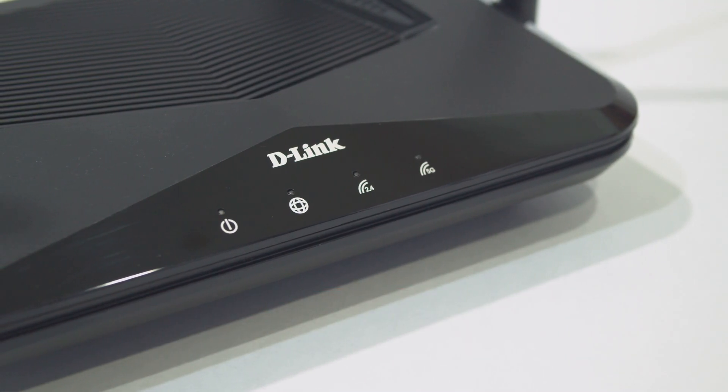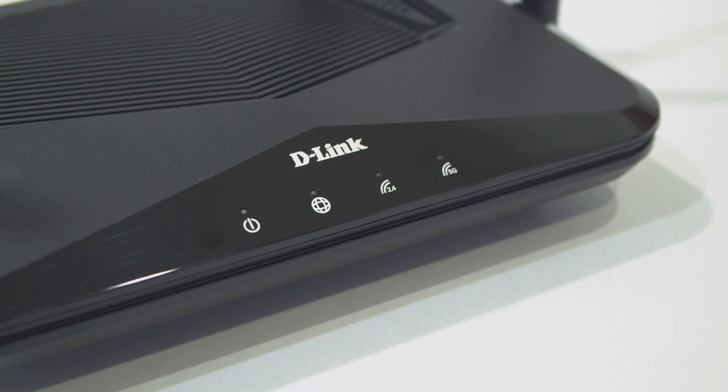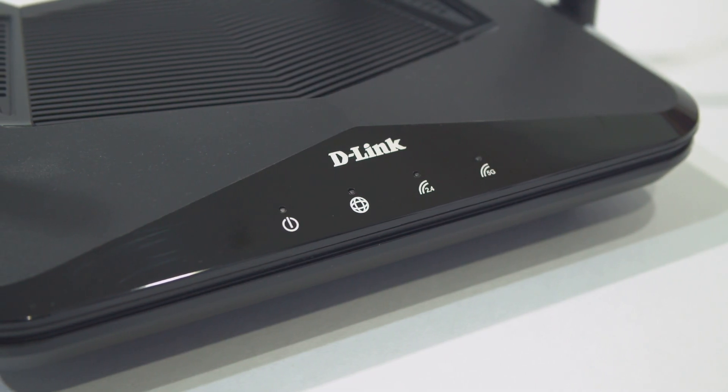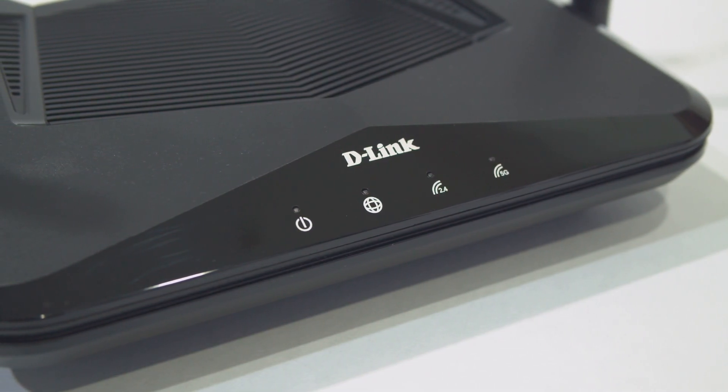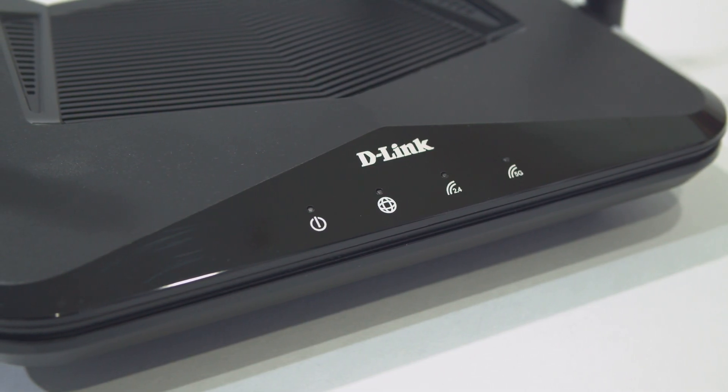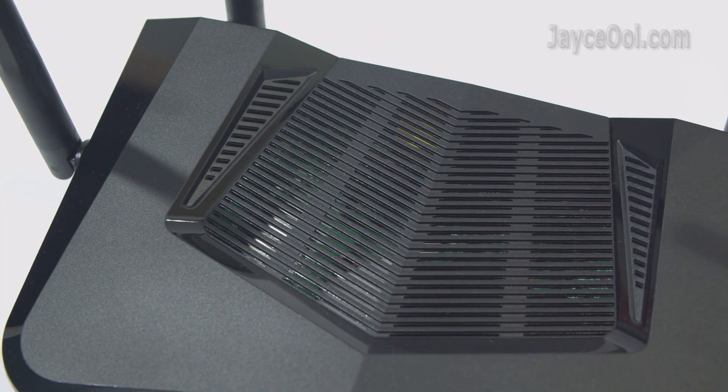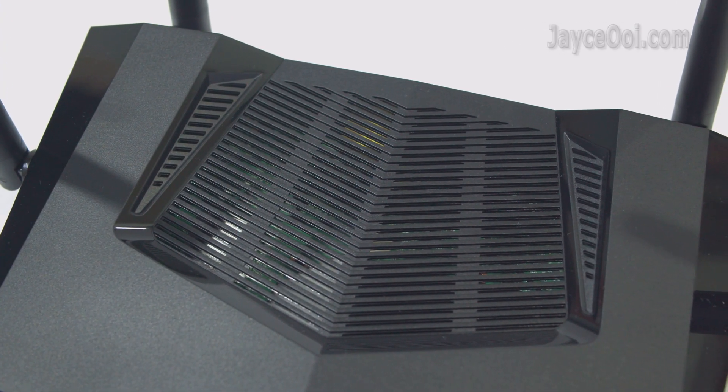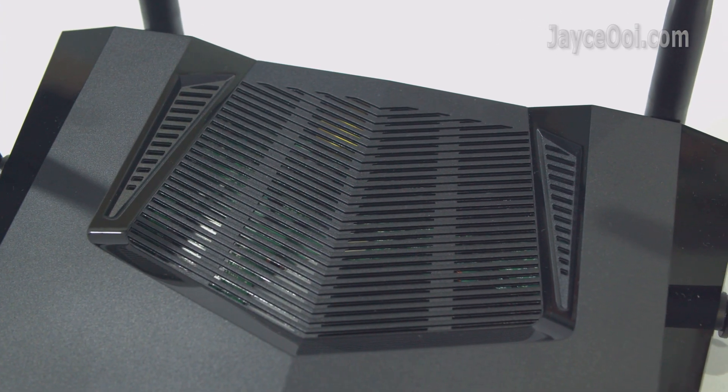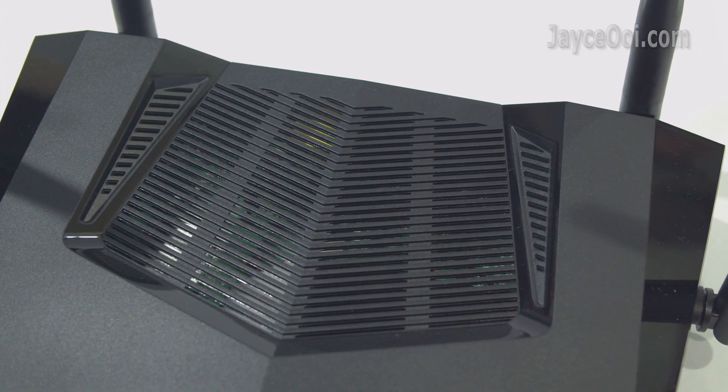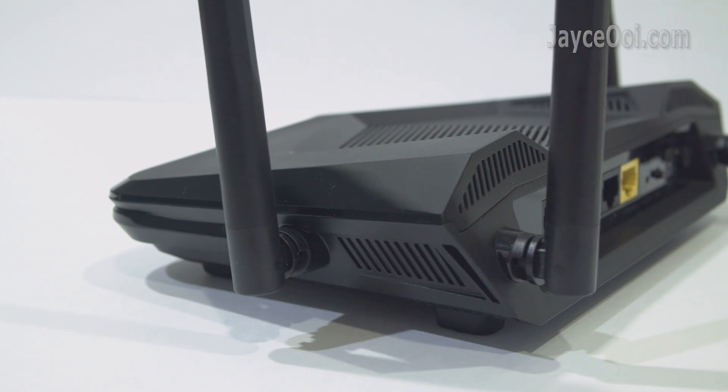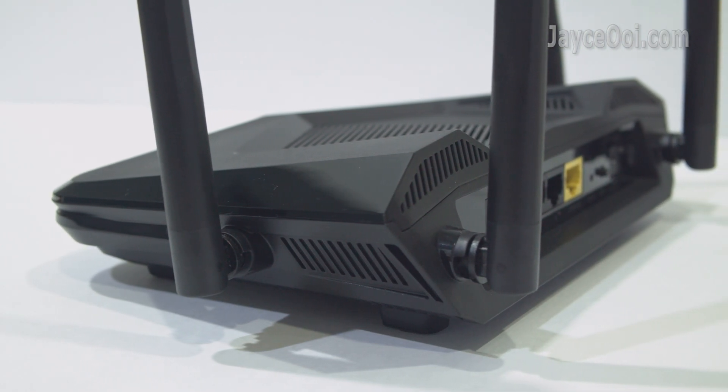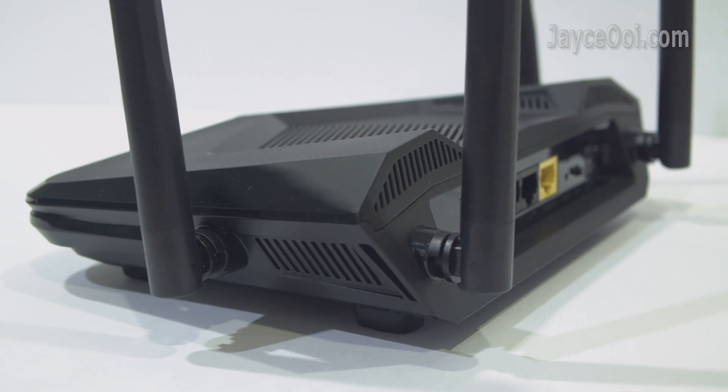The DIR-X1870 offers 1200Mbps on the 5GHz band and 600Mbps on the 2.4GHz band. It features the latest WPA3 wireless security, and supports OFDMA and MU-MIMO.